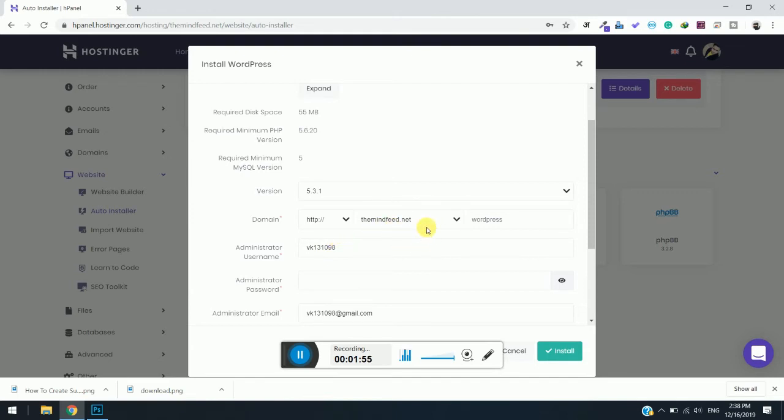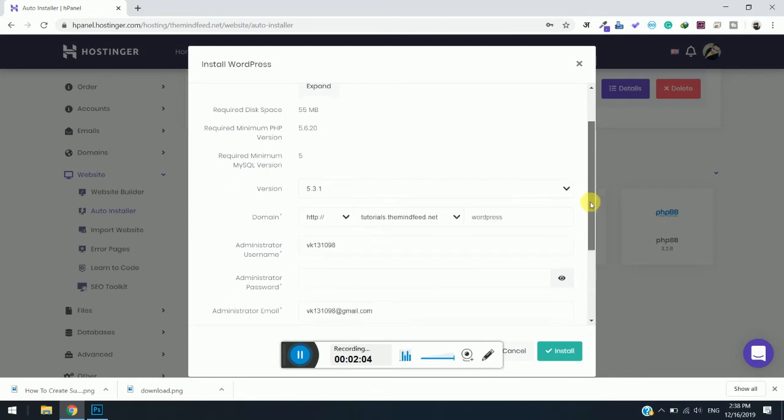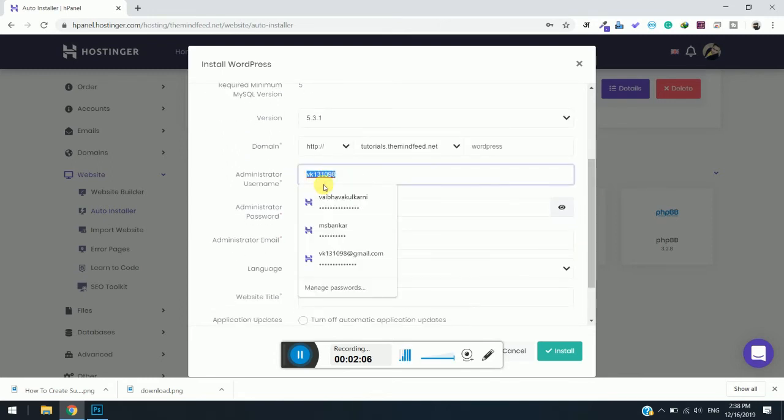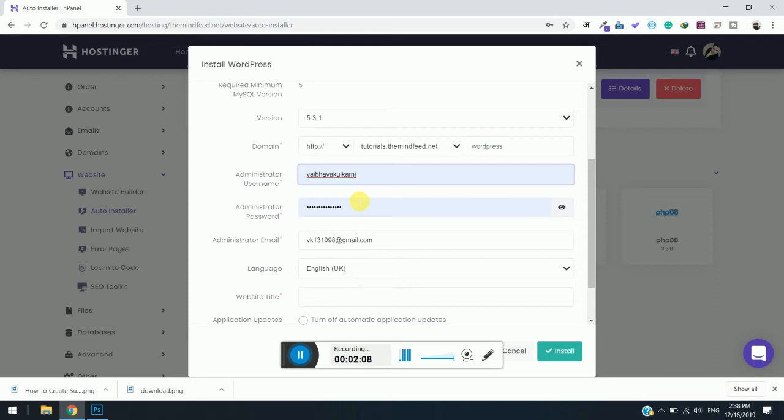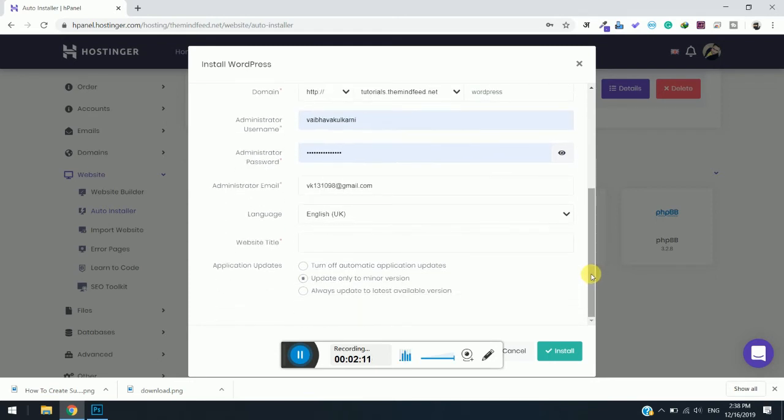Simply select the subdomain which I have created and keep the version as latest as possible. Then you need to enter the administrator username, so I will enter my pre-saved username and simply enter the name of the site.